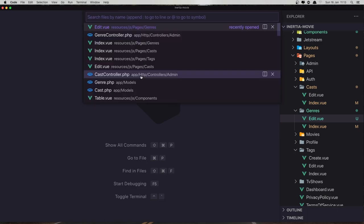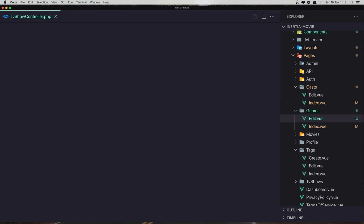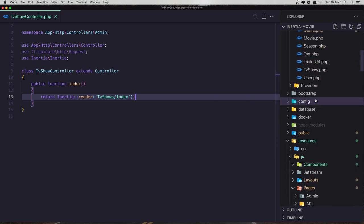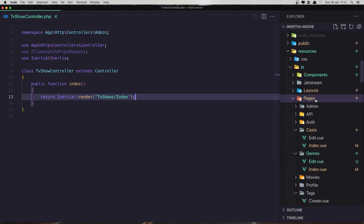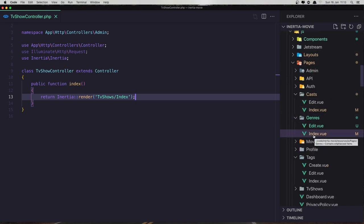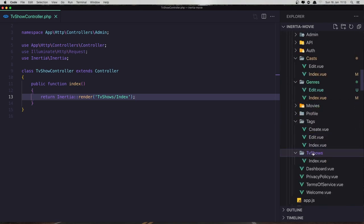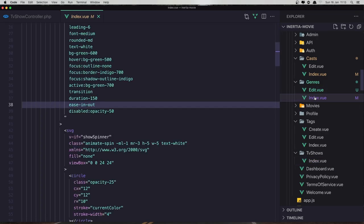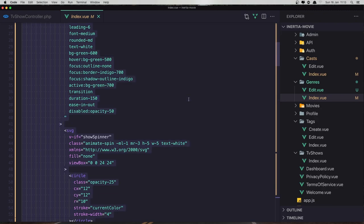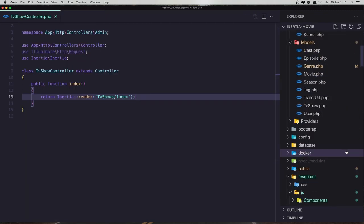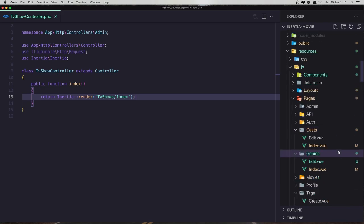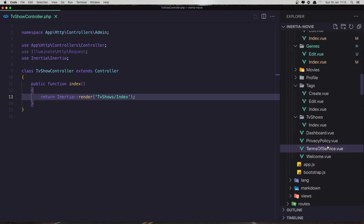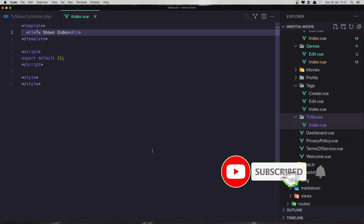TV show controller. And here we have the TV show index, so inside the JS pages TV shows we have this index view. Now I'm going to copy what we have in the genres, select all, copy, close down the genres, and paste inside the TV show index page.